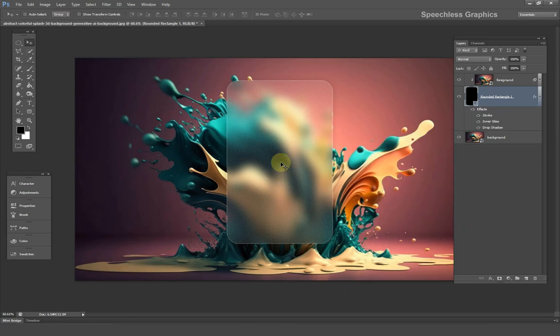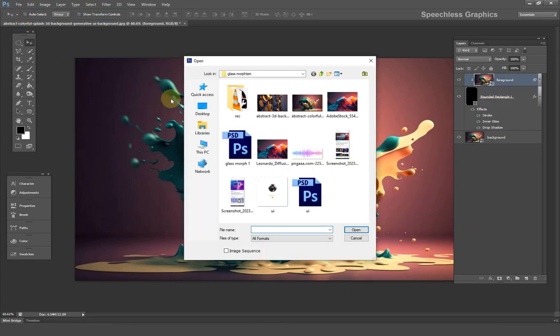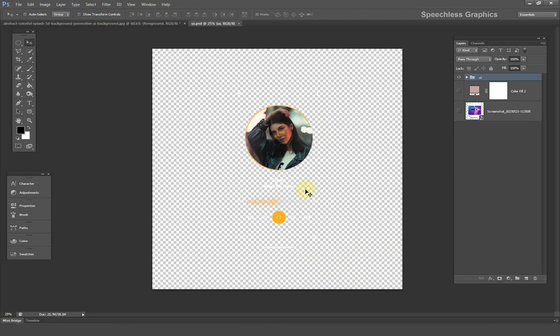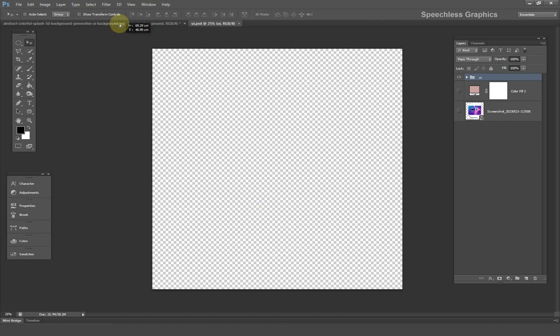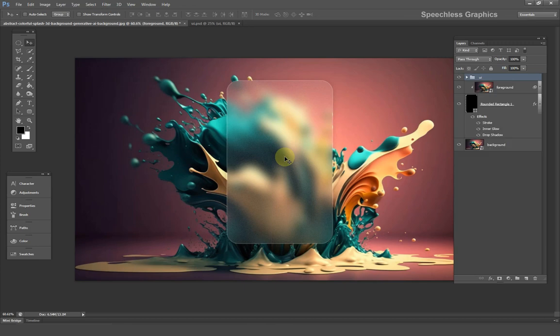Perfect. It's time to add the UI elements. Go ahead and open the UI elements. You can download this one as well from the link in the description. Drag the UI elements onto your document and adjust the size to fit the glass.